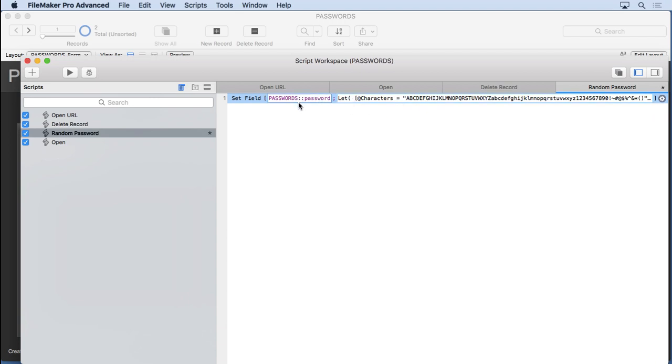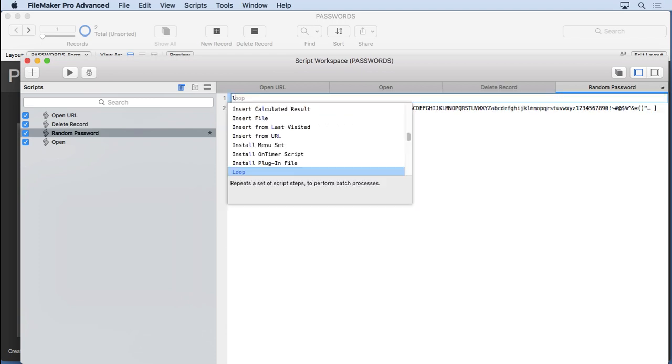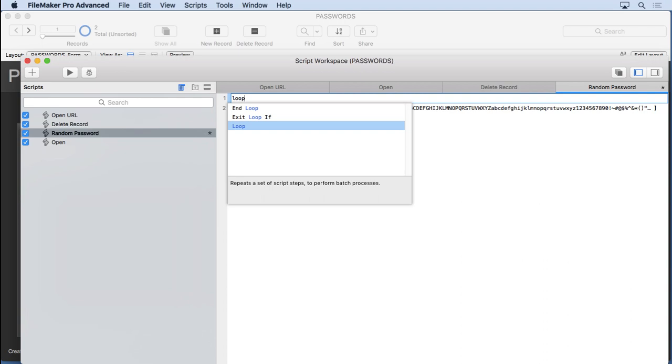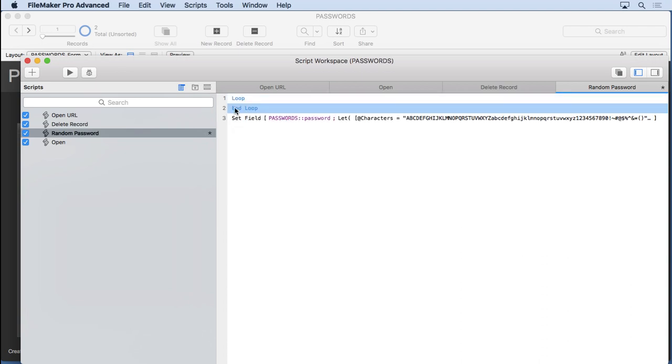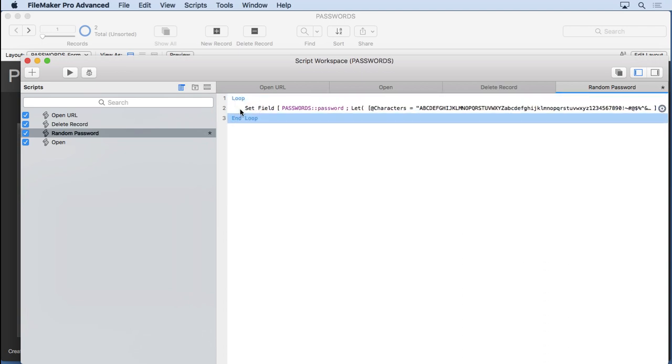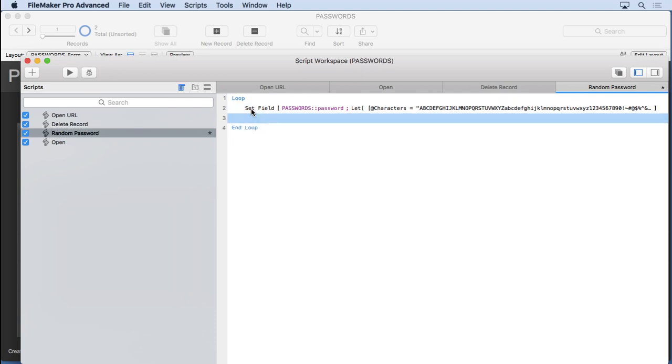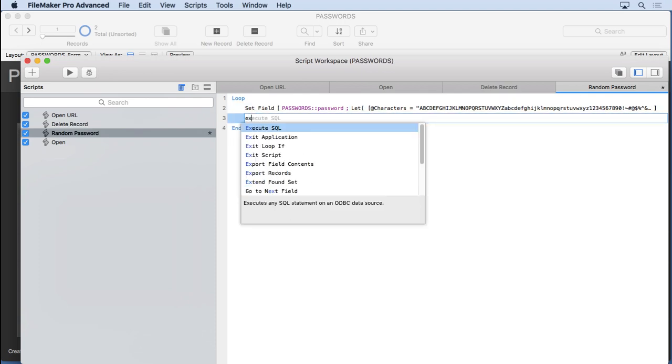We want more than one, so what we need to do is put this inside of a loop. A loop is a handy construct. It's two script steps, and it repeats over and over again. So we do need some way to get out of this. So how do we do that? Well, probably the best way is to simply put an exit loop if.